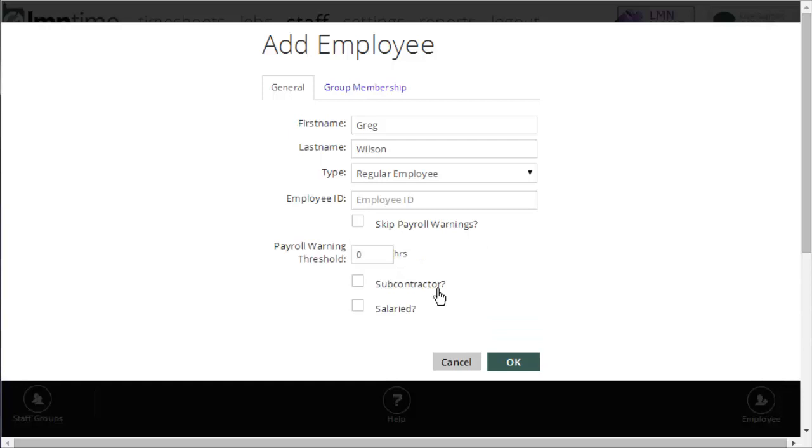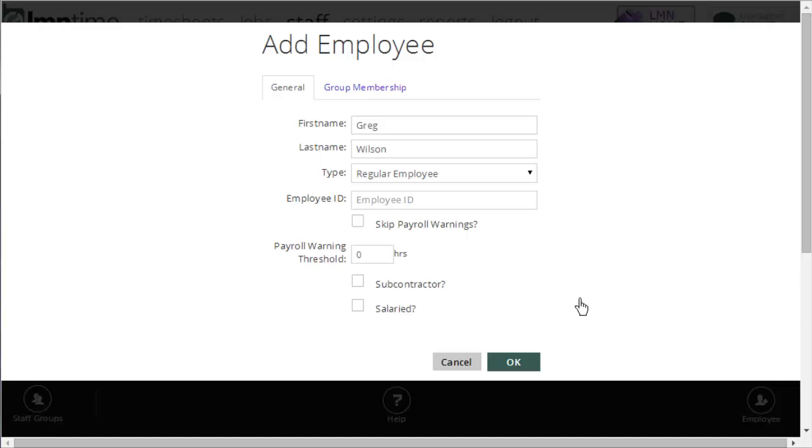Subcontractor is useful if you want to track hours for somebody, but you don't want to export their hours for payroll. If you do have somebody that you pay as a subcontractor, or particularly in snow and ice, where you may want to track your subcontractor's locations on the timesheet for liability purposes, but you don't pay them that way, you can take them off as a subcontractor. Regular employees, whose hours that you export for payroll should be left blank as a regular employee.